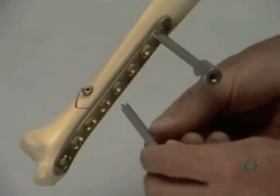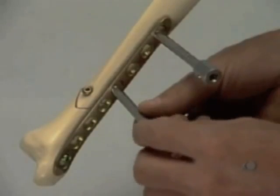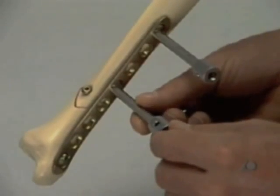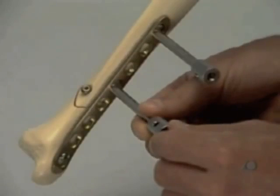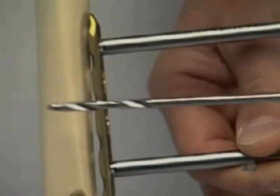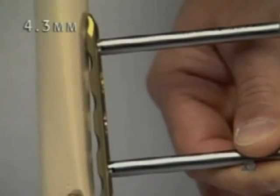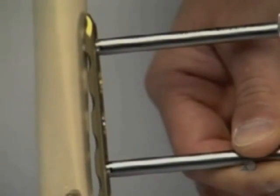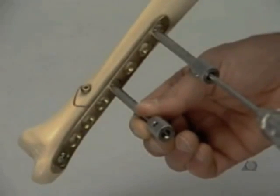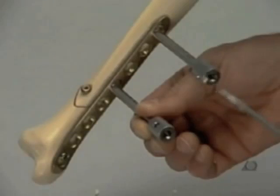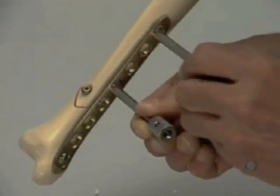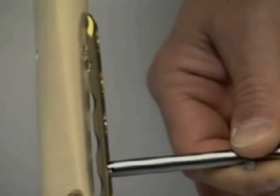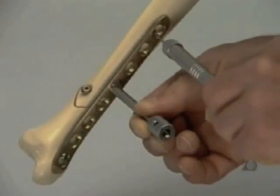The second sleeve is fixed into the fourth hole from the top. Holding the plate firmly with the sleeve, a 4.3 mm hole is drilled bicortically through the most proximal plate hole. The drill sleeve is removed, and the screw length is measured with the depth gauge.